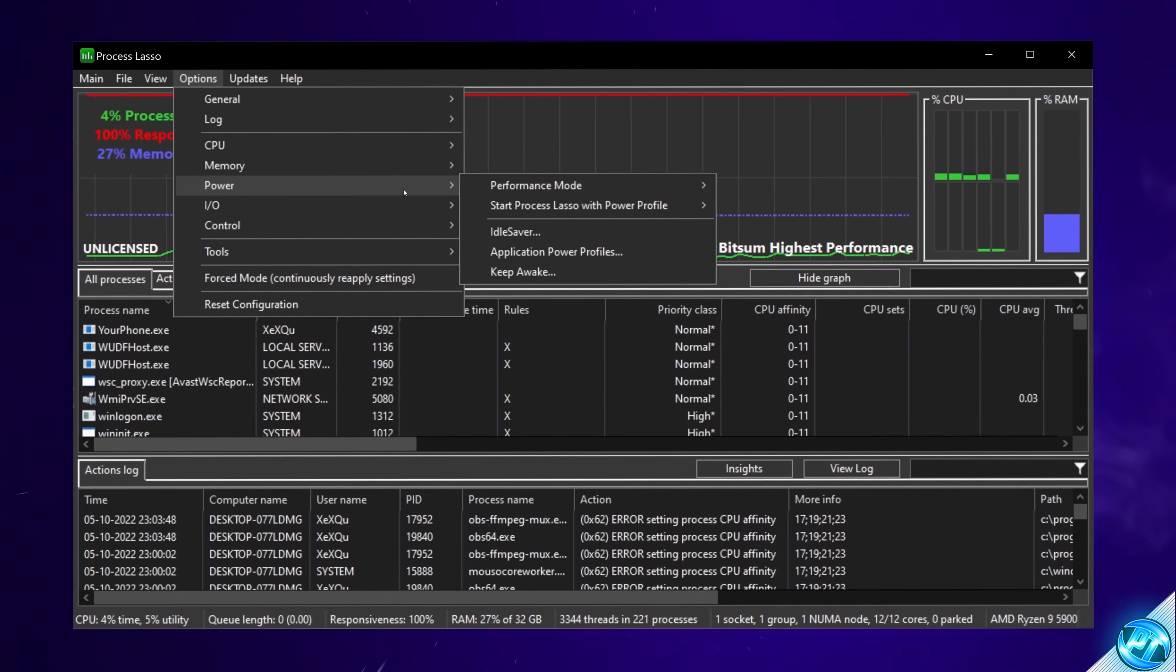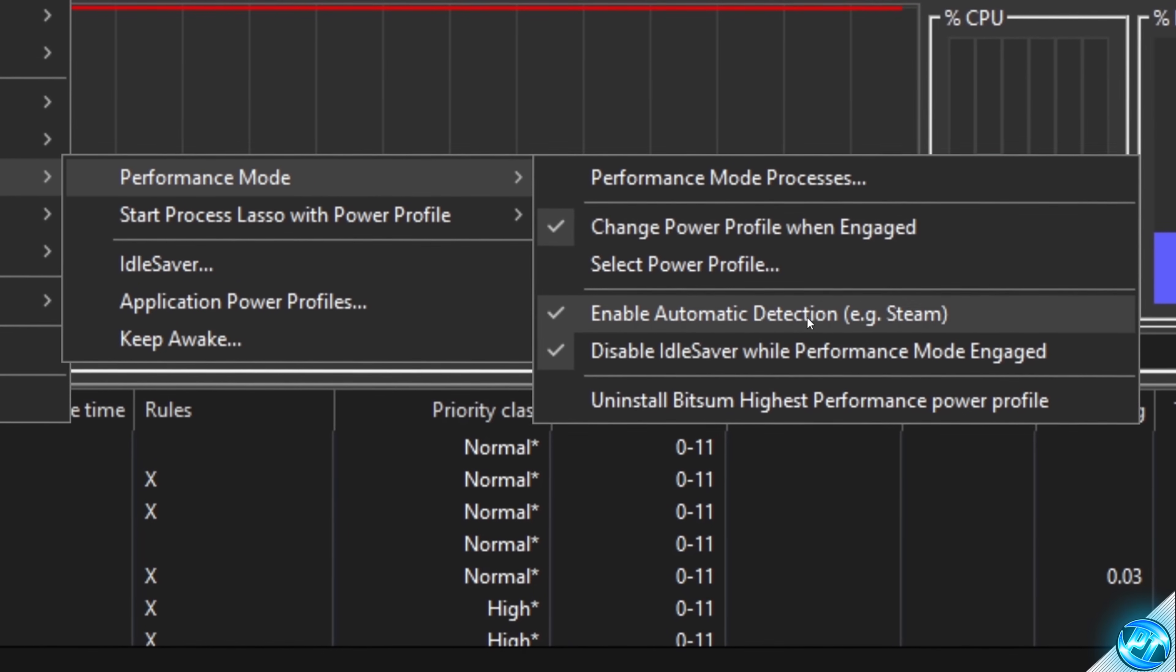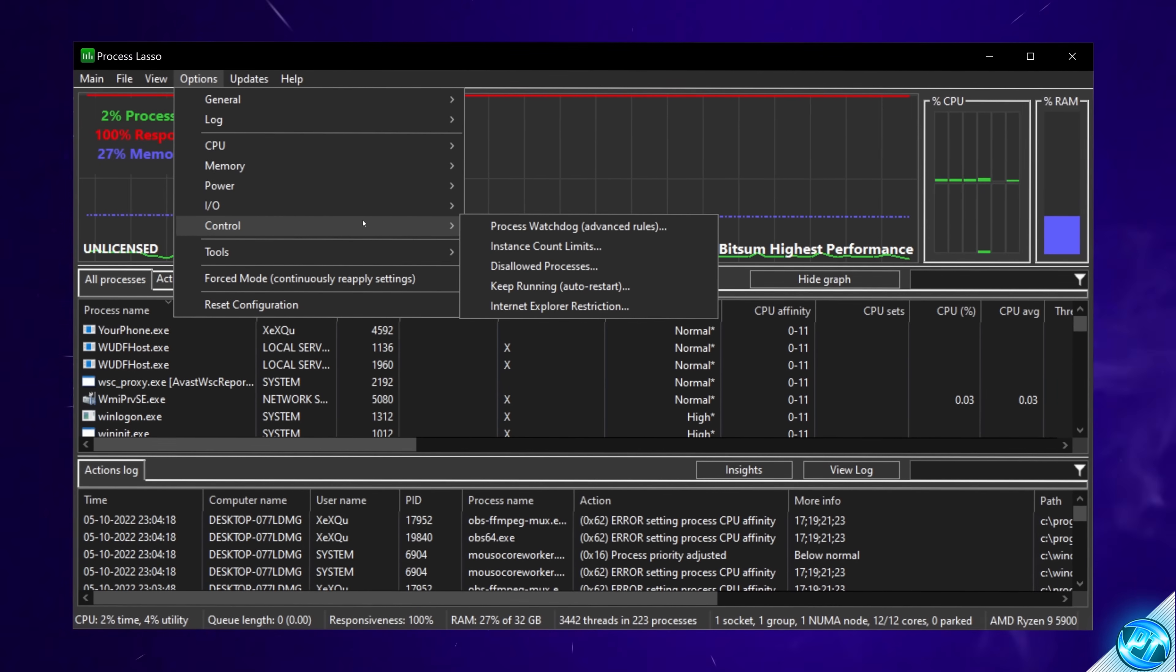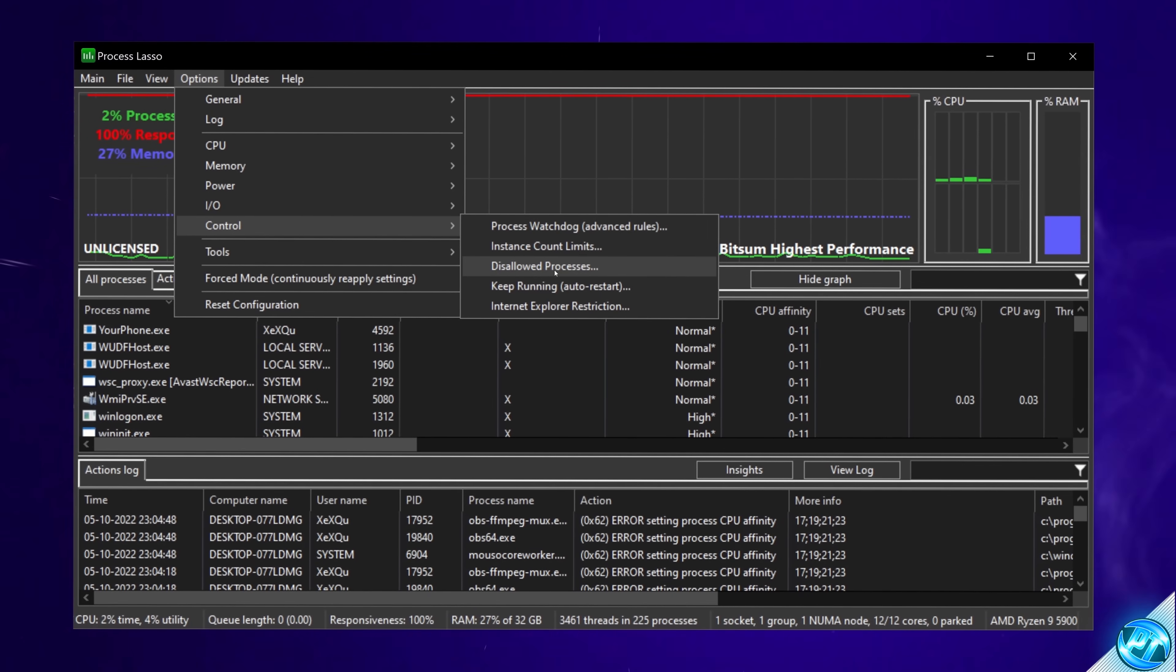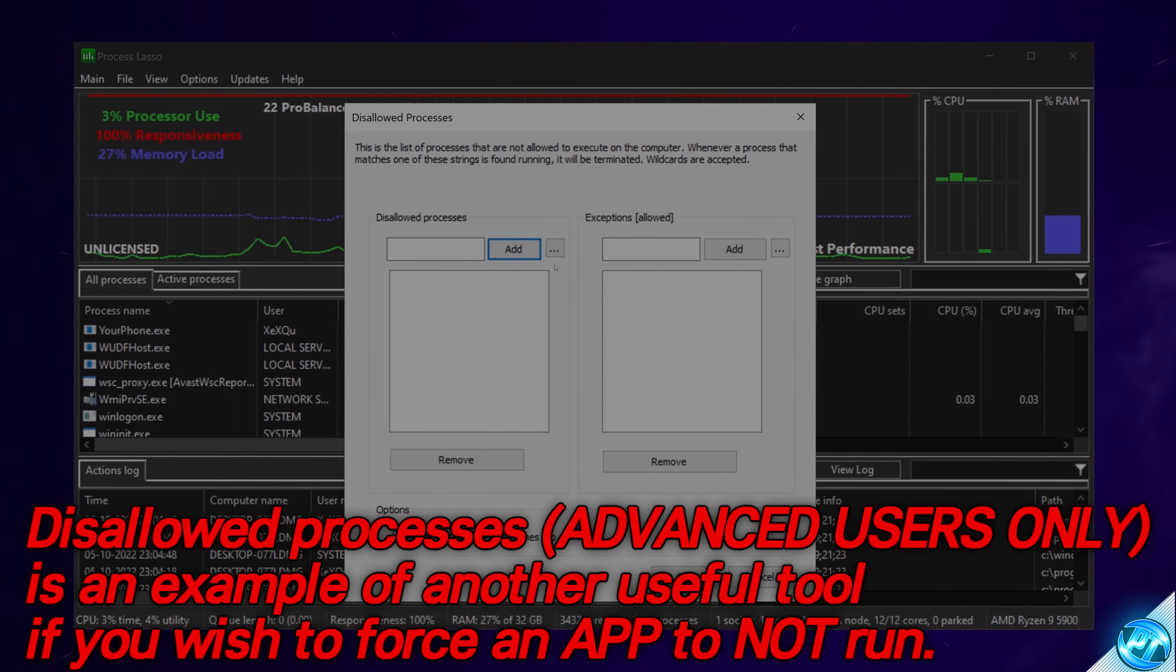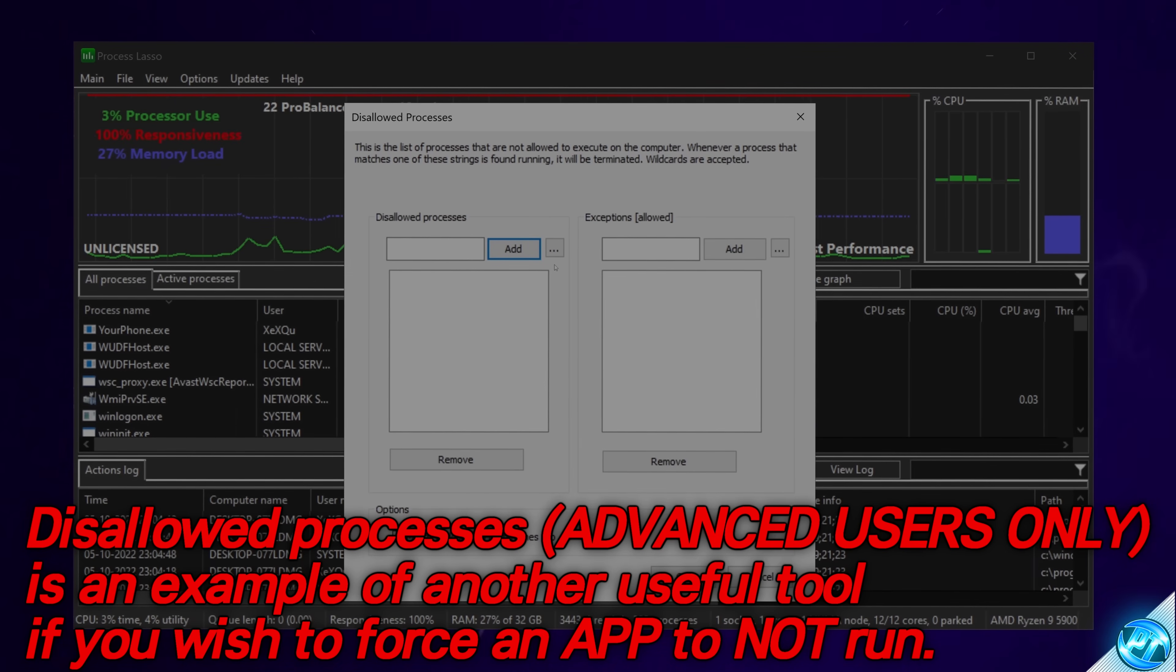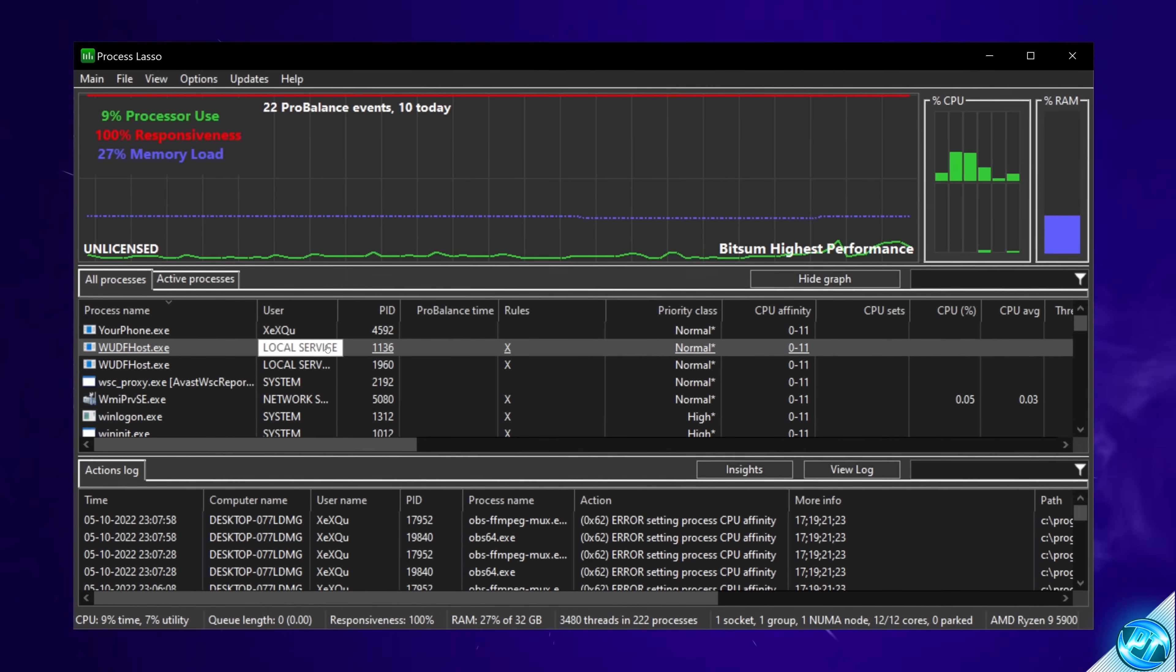Heading down to Power, going to Performance Mode, and I'd recommend changing the Power Profile when engaged, enabling Automatic Detection, such as Steam, and disabling Idle Saver whilst Performance Mode is engaged. If you would like to jump into some more advanced settings with inside of this section, you can navigate down to Control, where you'll then have a few handy options available to you, such as the Disallowed Processes section. Now, I'm not going to show you how to use this in this video, but if there are any processes on your PC that you do not want to be running and you would like to force them off no matter what, you can add them with inside of this application. And that's going to be it for the basic settings with inside of this program.